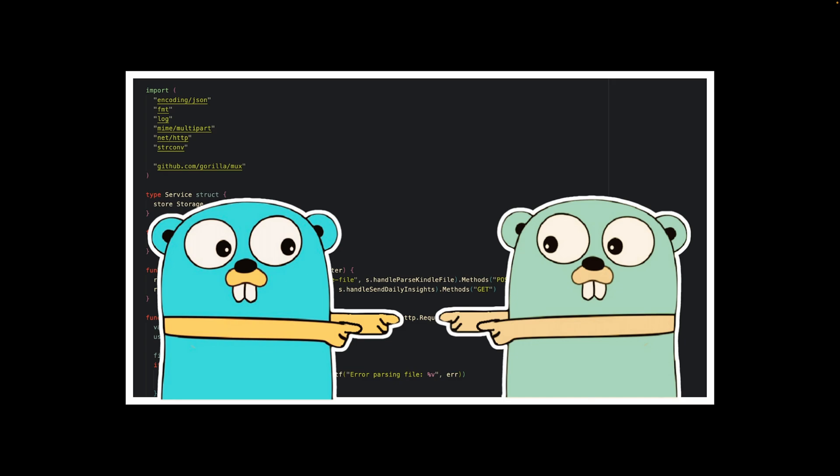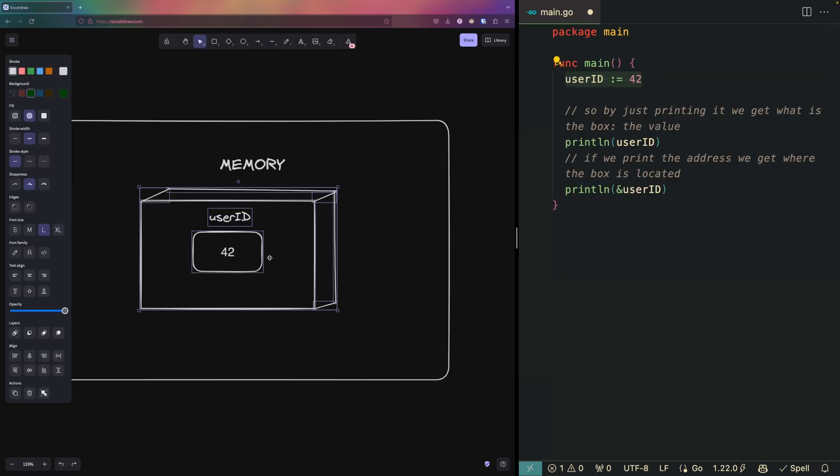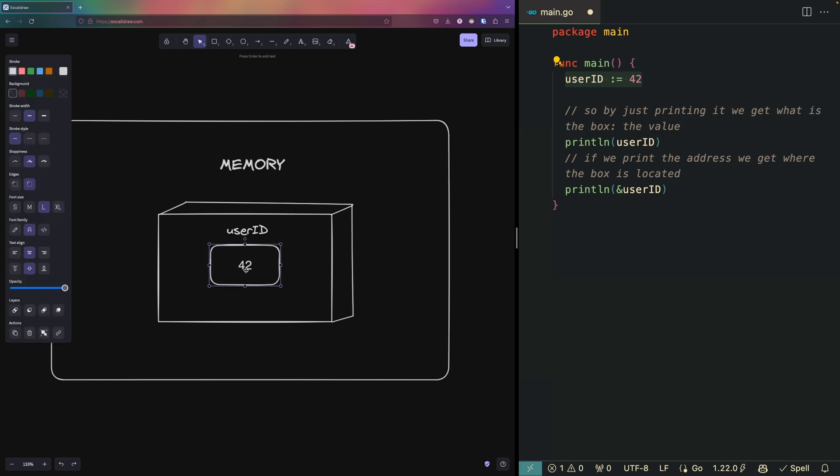In Go when you declare a variable you are creating a box in memory. In other words, the variable takes place in that memory and the value of the variable is the contents of that box.